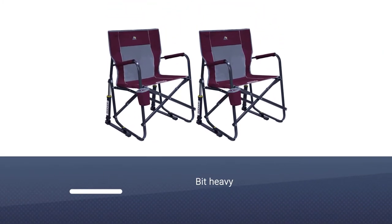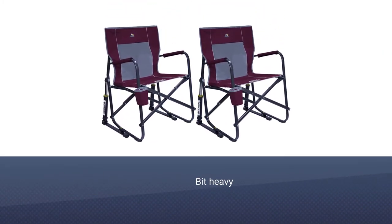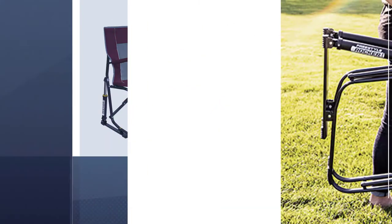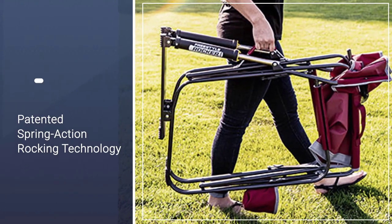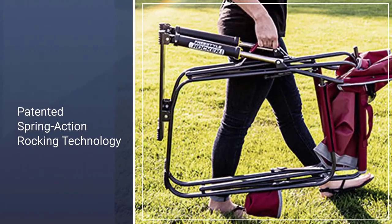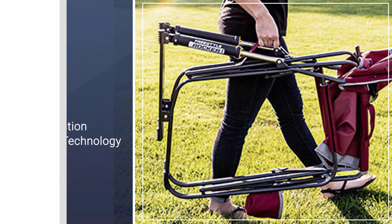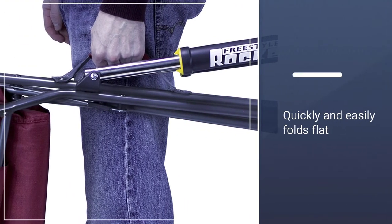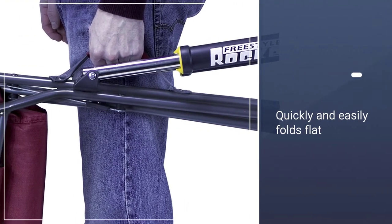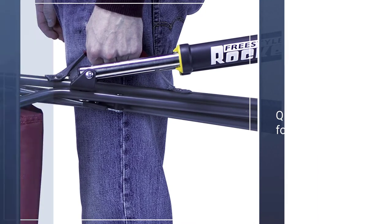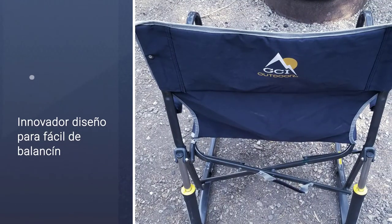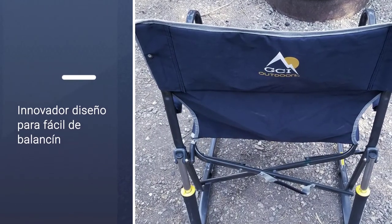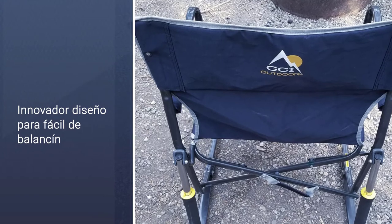The freestyle rocker is fairly bulky even when packed down, and it's also a bit heavy, which could make it a challenge to carry or pack into smaller cars. But for those who aren't too concerned with portability, the freestyle rocker is a very good choice for around the campfire or in the yard and is sure to last for years of use if treated with care.